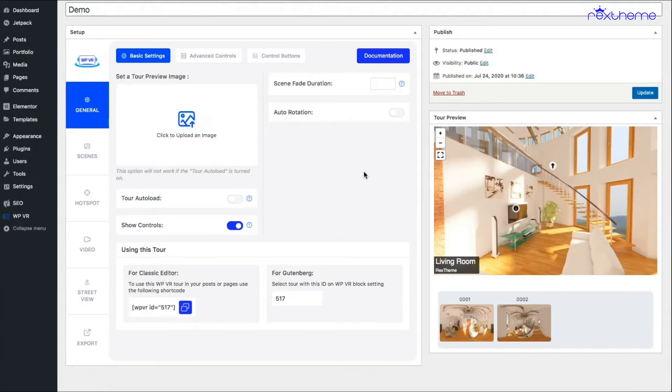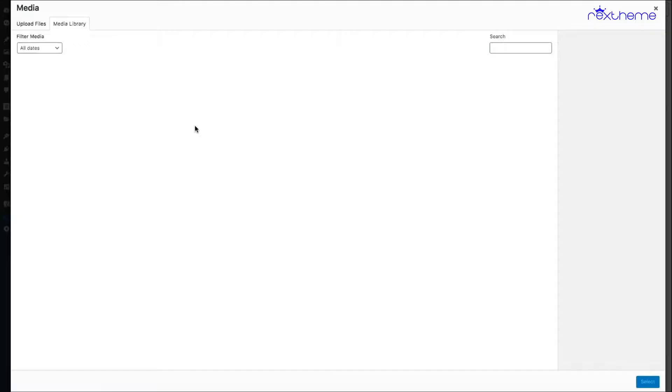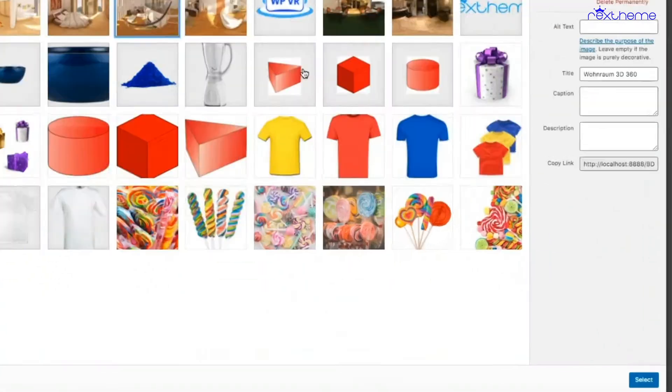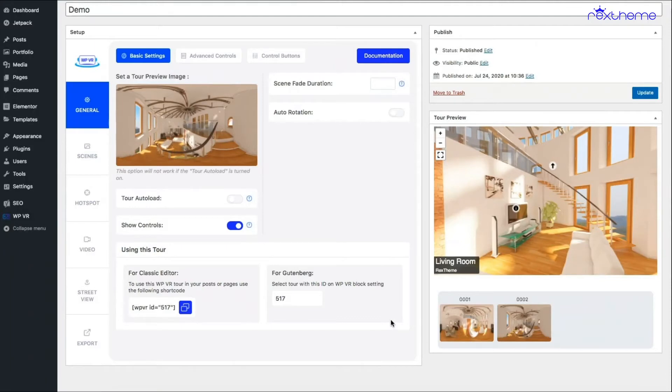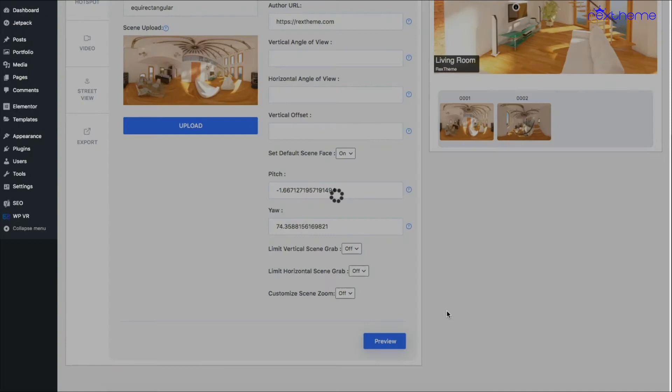You obviously wouldn't want to keep that ash colored knitted background there. So what we allow you to do is upload a preview image. When I click on it, I want to add a preview image. I'm just going to use the same image I used for the tour.